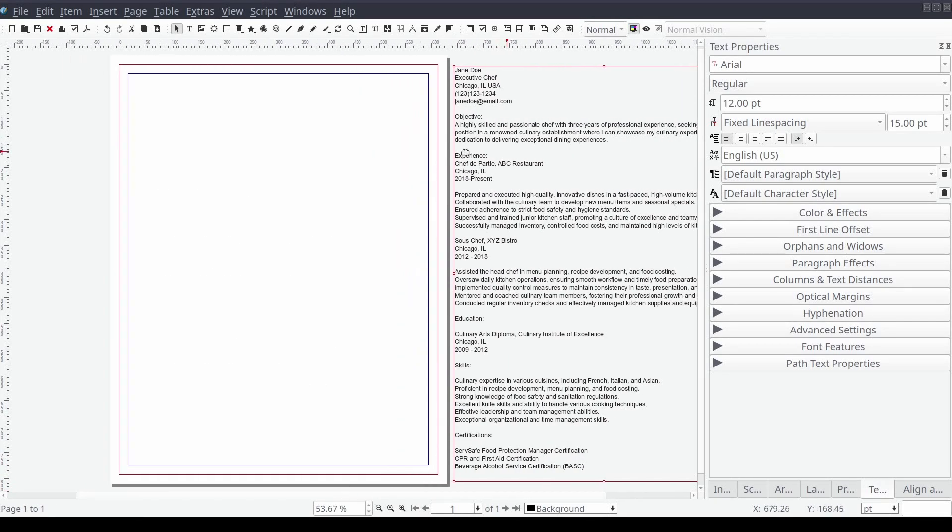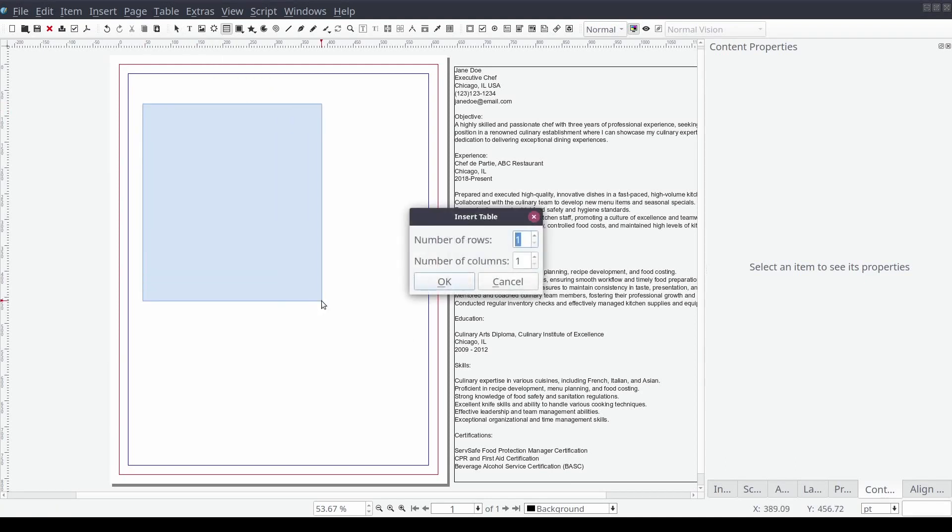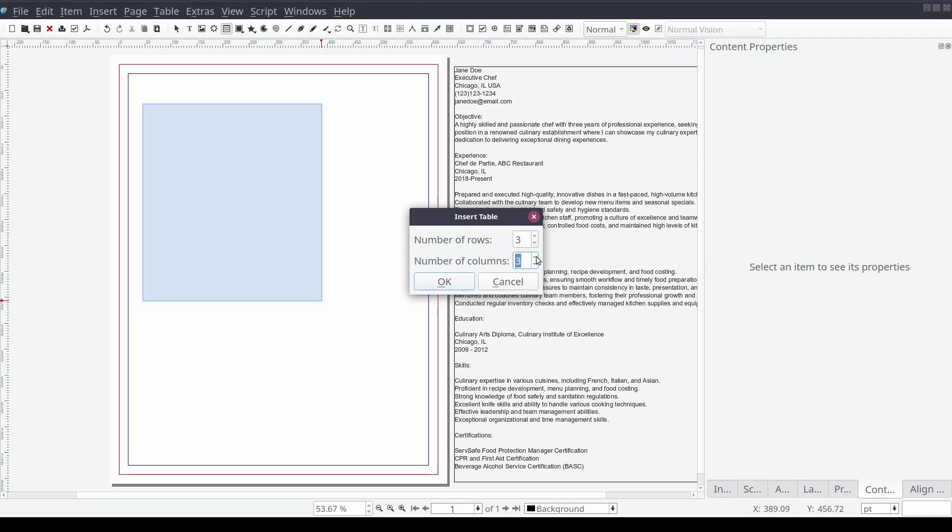Now from the tools menu bar we'll select the table option and click and drag our mouse across the document canvas. We will be prompted with an insert table window. We'll set the number of rows to three and columns to two and then select OK.